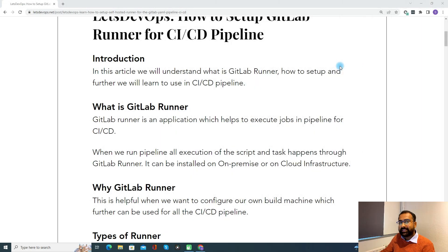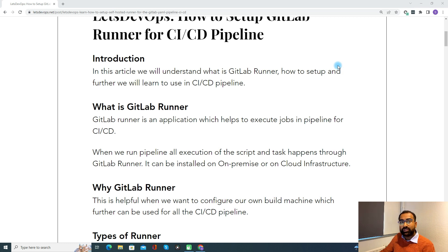Now, why do we need a GitLab Runner? Assume that you want to configure your own build machine — in that case, GitLab Runner will be helpful. If your application needs some software, prerequisites, or dependencies that need to be installed before the build or deployment executes, you configure your own machine, install all your software or dependencies, and then have all your pipeline executed on that machine. That machine can be your on-premises machine or a cloud-hosted machine.